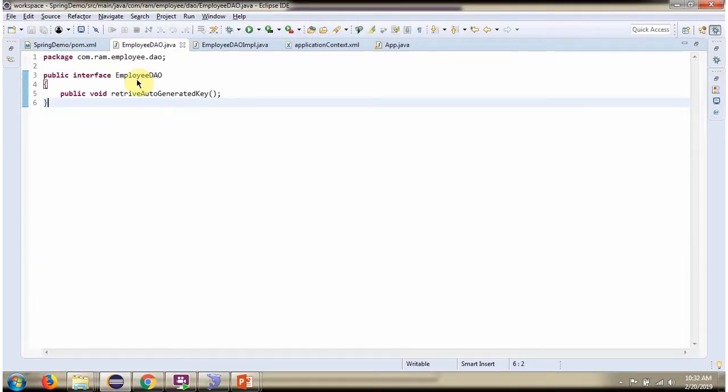Here I have defined the interface Employee DAO. It has retrieve auto-generated key method. This method is abstract method.